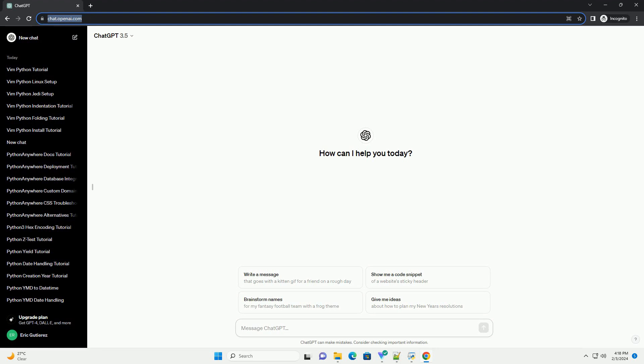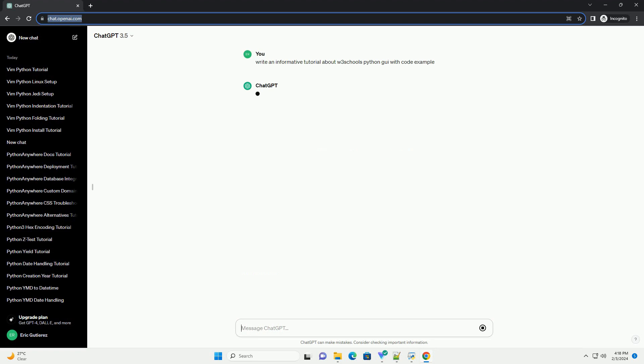Title: A step-by-step tutorial on creating a Python GUI with W3Schools.